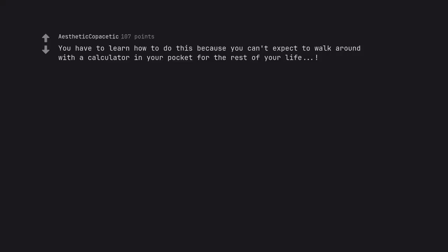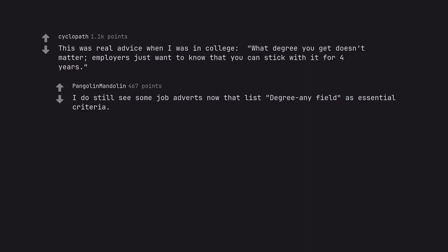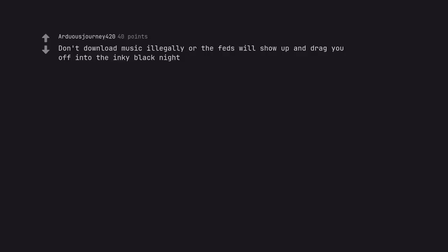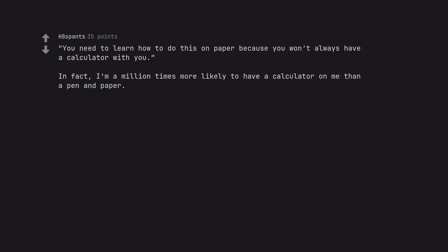You have to learn how to do this because you can't expect to walk around with a calculator in your pocket for the rest of your life. This was real advice when I was in college. What degree you get doesn't matter, employers just want to know that you can stick with it for 4 years. I do still see some job adverts now that list degree any field as essential criteria. Don't download music illegally or the feds will show up and drag you off into the inky black night. You need to learn how to do this on paper because you won't always have a calculator with you. In fact, I'm a million times more likely to have a calculator on me than a pen and paper.